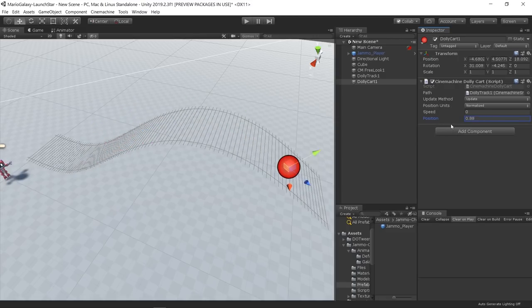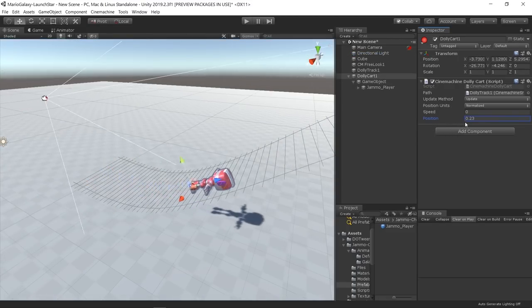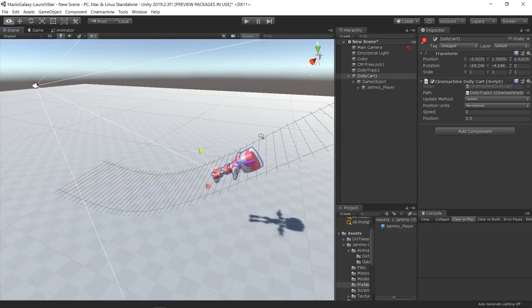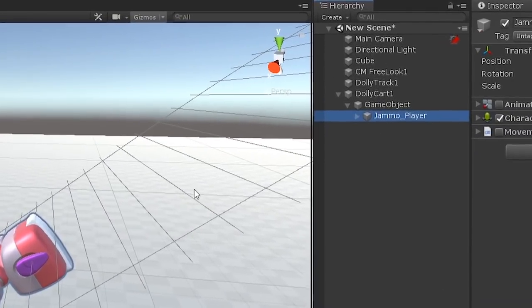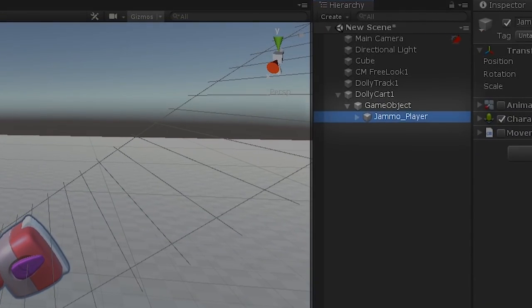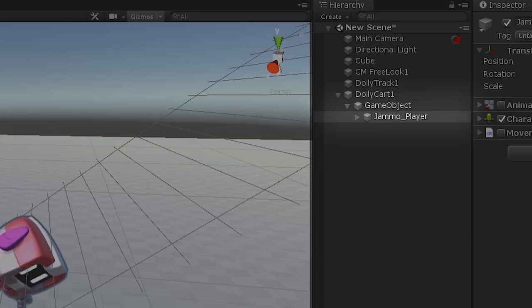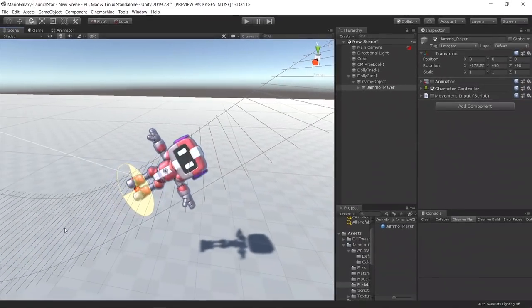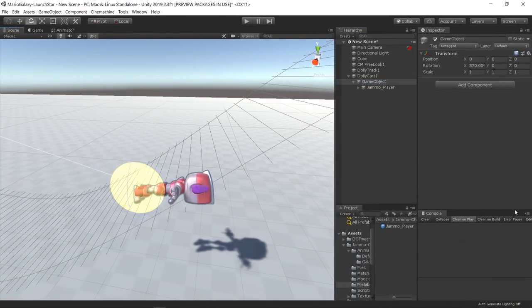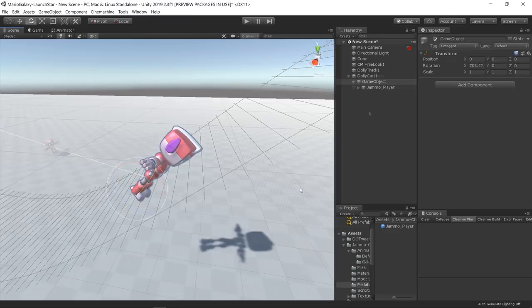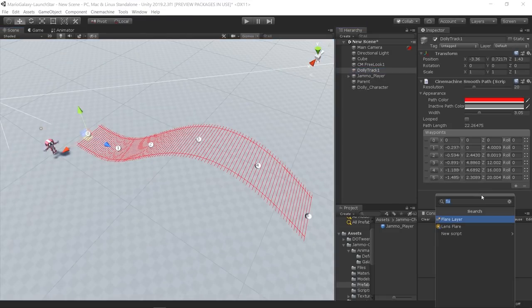Instead of making the player itself follow the dolly cart object, I created an empty game object to serve as a parent of the player, so I can change the rotation from those objects individually.